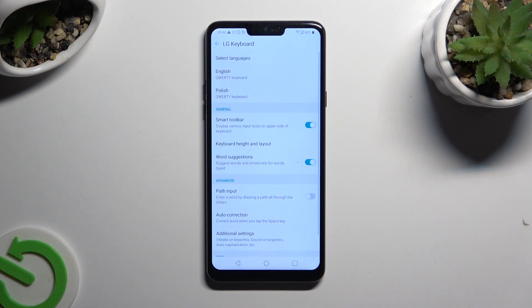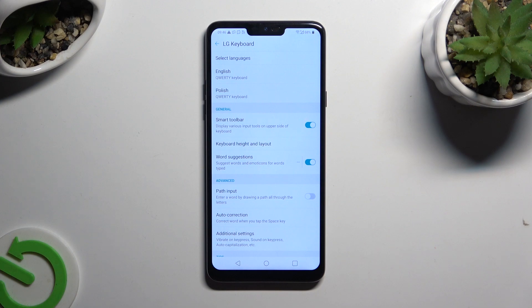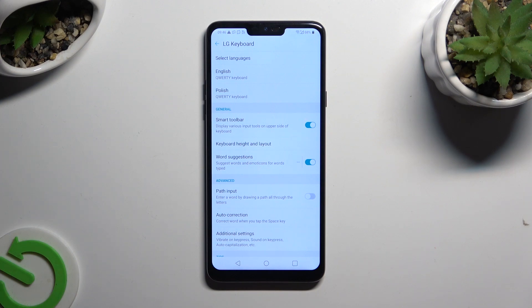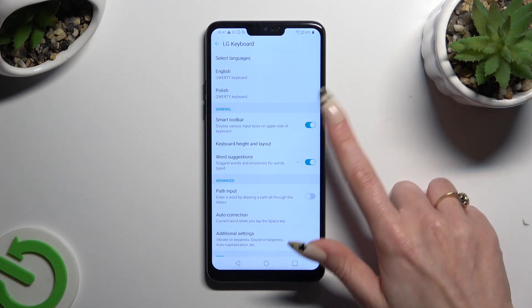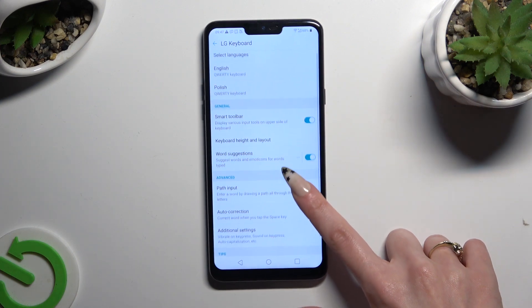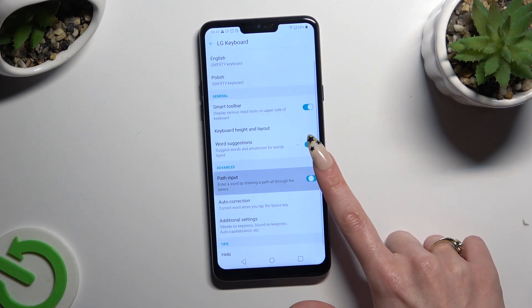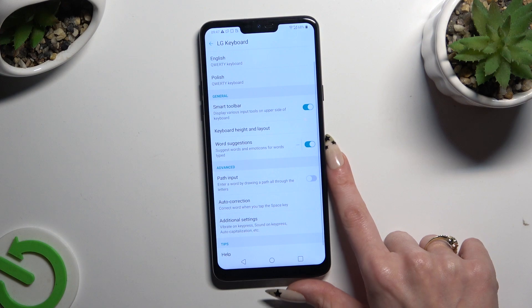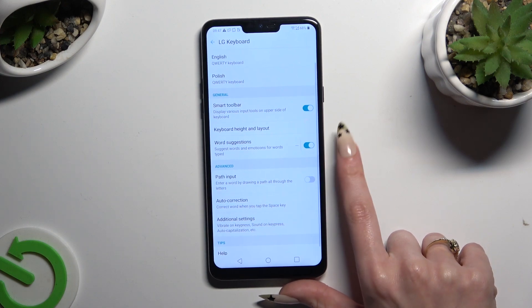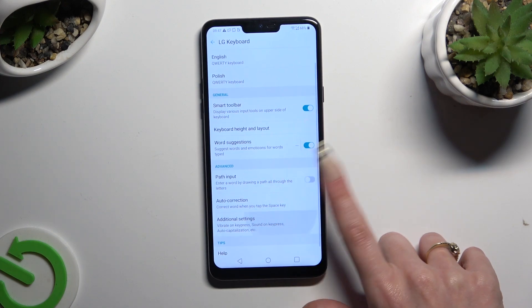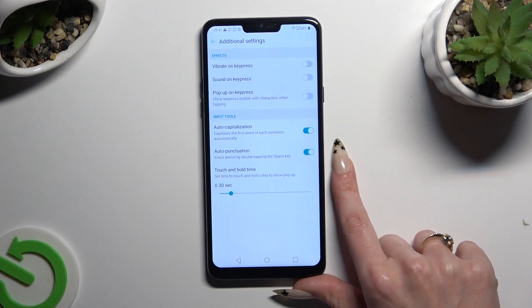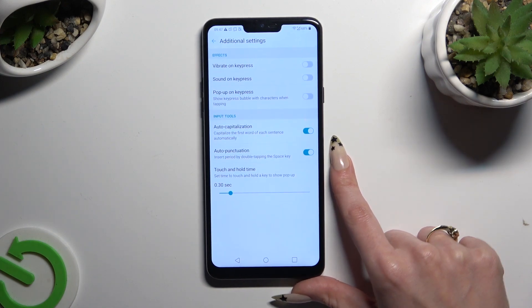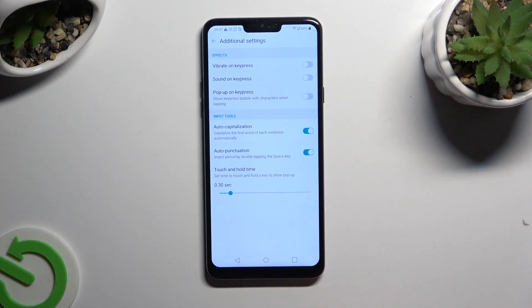As you can see, all typing options are over here. To manage them, click on the switches next to the chosen ones, or tap on the chosen one and manage it from here.